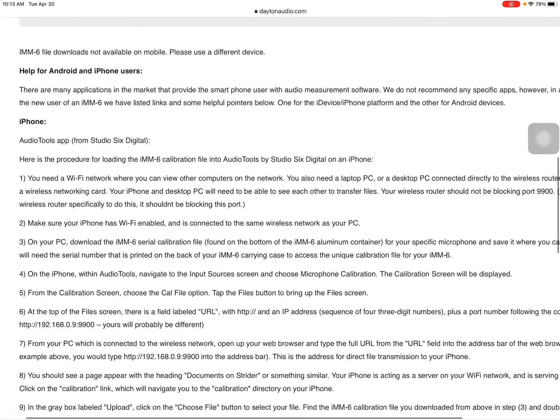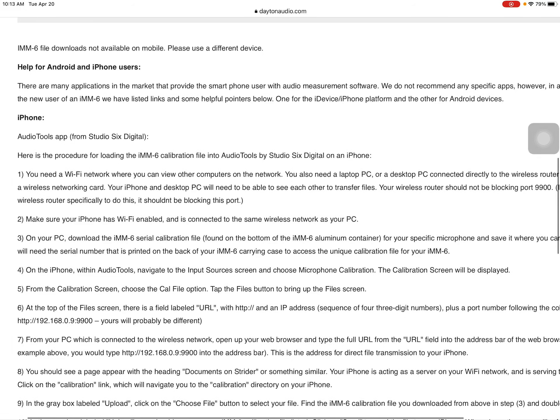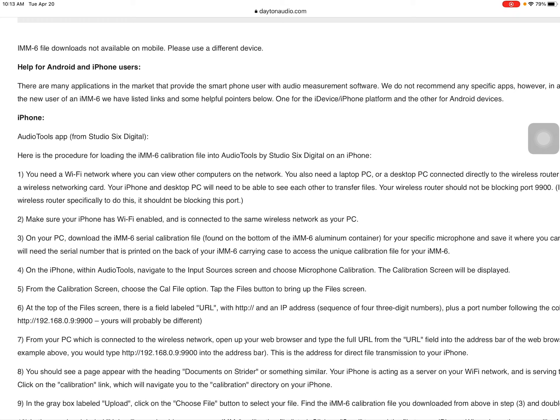And I'm going to read step number four. On the iPhone, within Audio Tools, navigate to the input source screen and choose microphone calibration. And the calibration screen will be displayed.